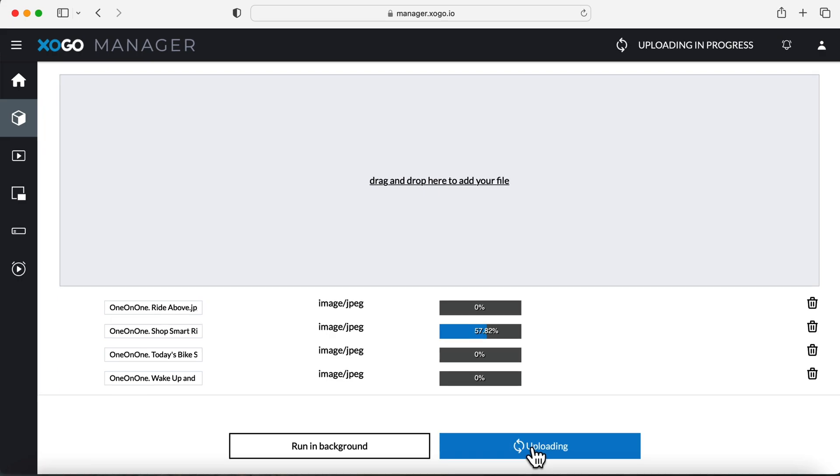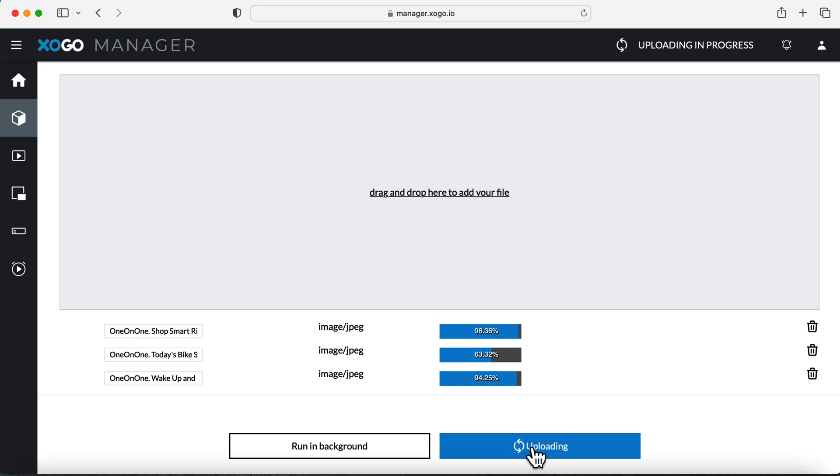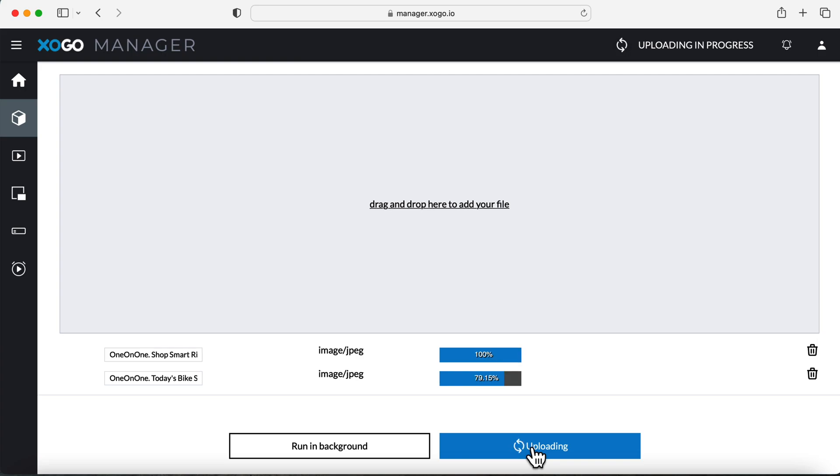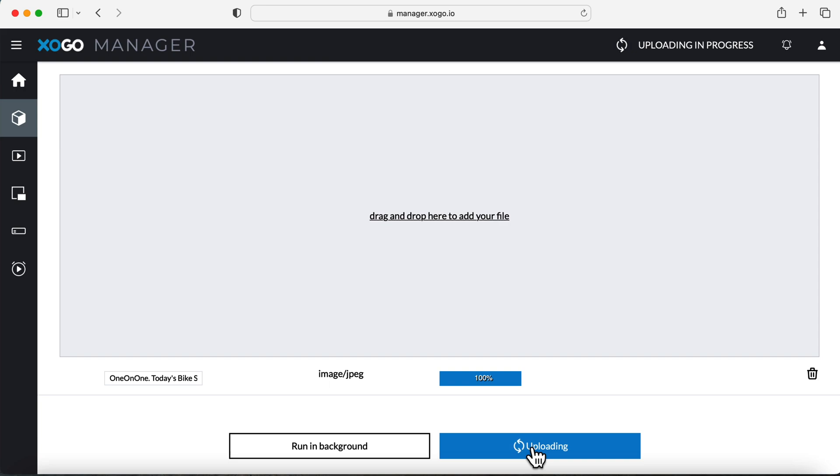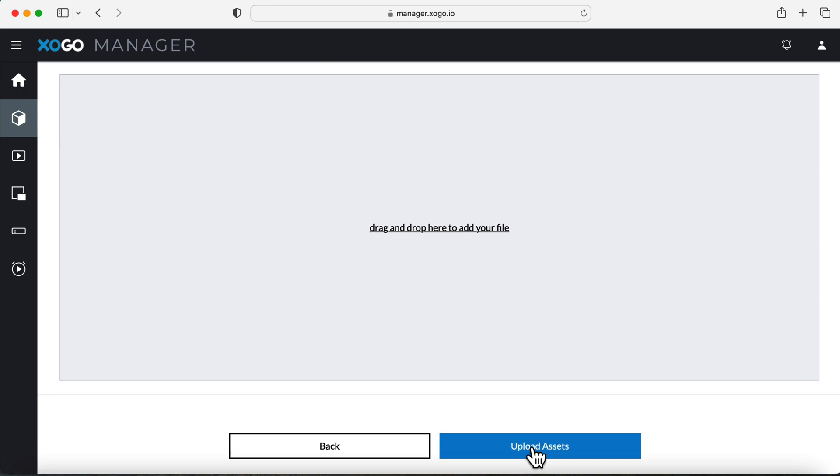You'll notice as each of these images reaches 100%, it's going to disappear from the uploading queue. Don't be alarmed if you come back to a blank screen, that just means that it's in your library now. So once all four of these assets have uploaded, we can go ahead and leave this page and check out our other new library feature, which is Bulk Delete.